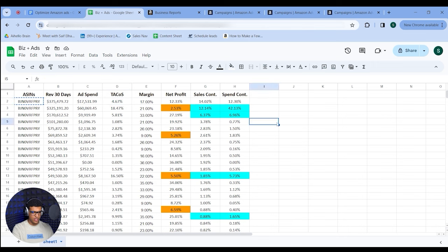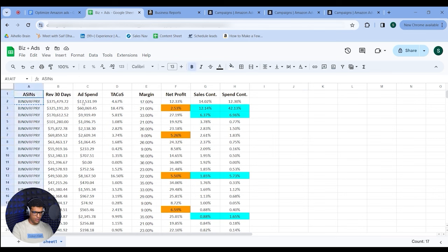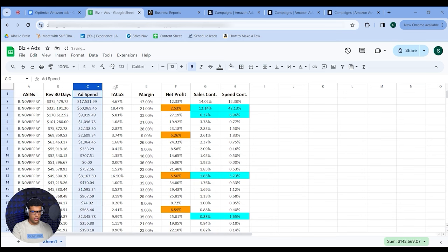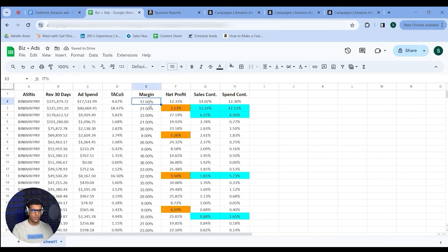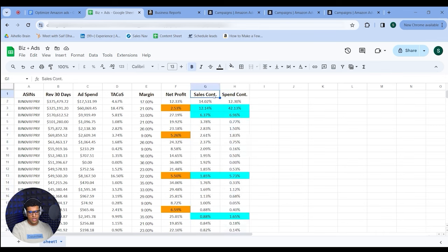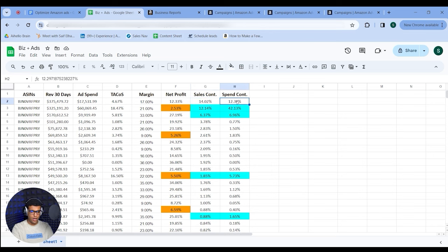Put both of these on an Excel sheet. I have all of my ASINs, their 30-day revenue from Business Reports, ad spend from the product report in Campaign Manager, and TACoS which is ad spend divided by 30-day revenue. Then I have margin — after FBA referral fee, landed cost, and everything — before ads. Net profit is margin minus TACoS. I also have sales contribution and spend contribution.